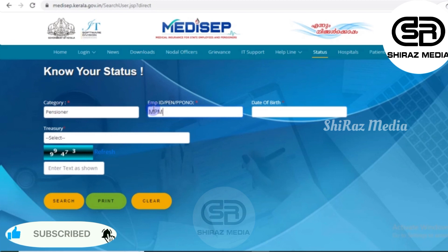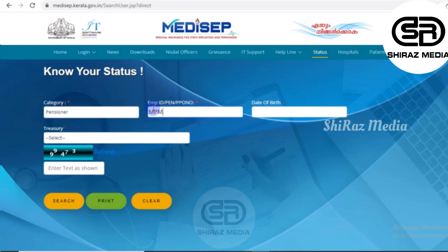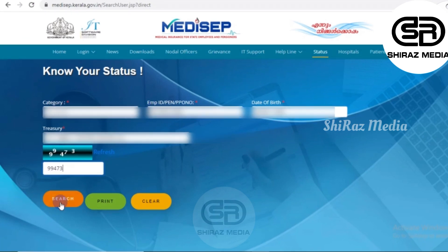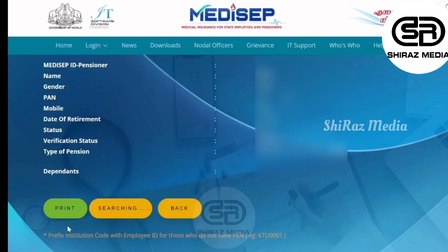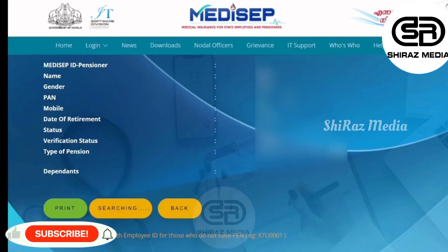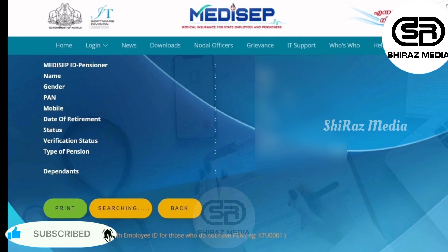We will click on the search button. If you click on the print button, it will carefully print and we will get it in PDF format. We will proceed with the search button. We will have an interface here and complete the details of the pensioner.